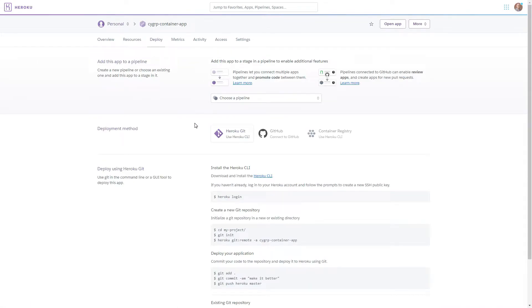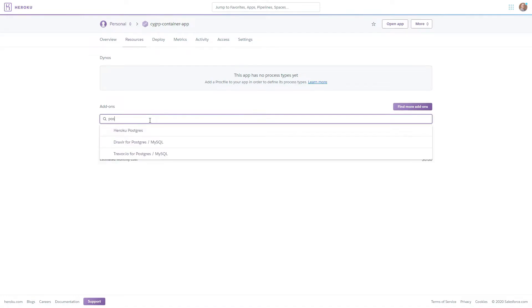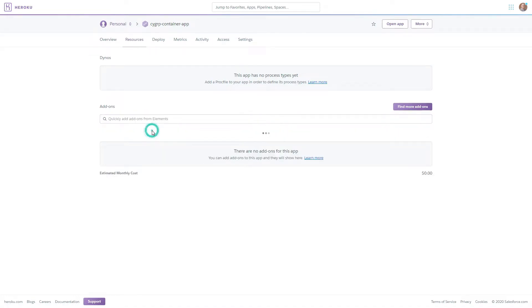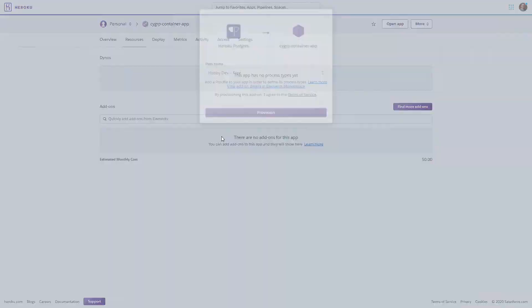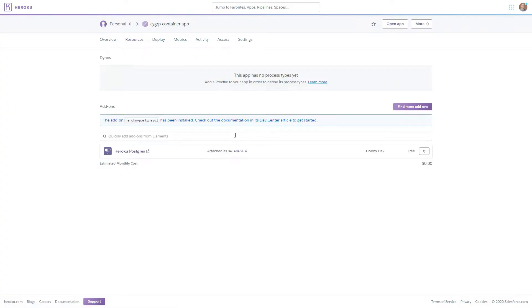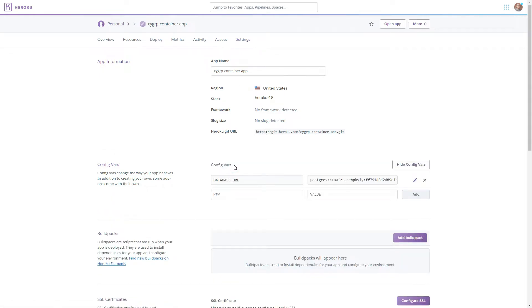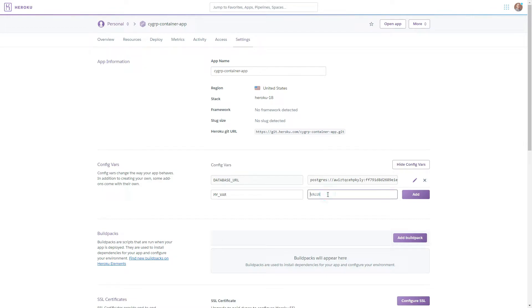Great, after the app has been created in heroku we are going to go to resources and we're going to add our Postgres database. Now that that is provisioned we are also going to go to settings, reveal the configuration vars, and we're going to add that variable my var that we discussed earlier for it to be used.